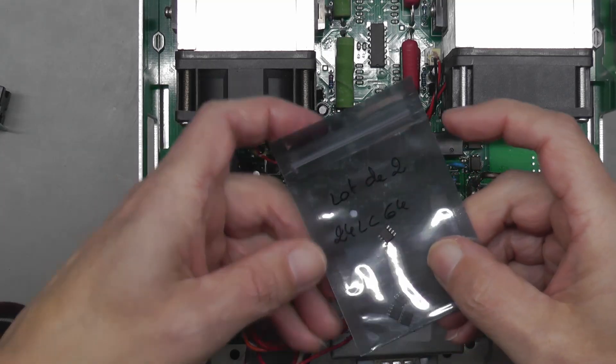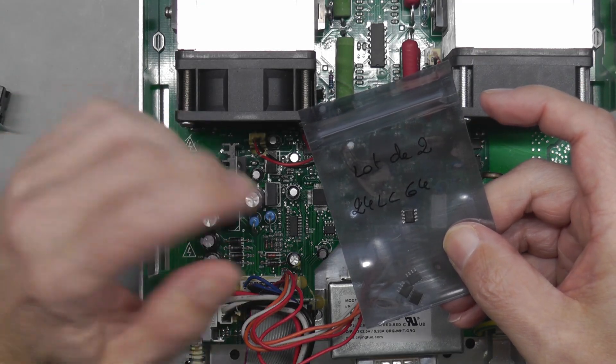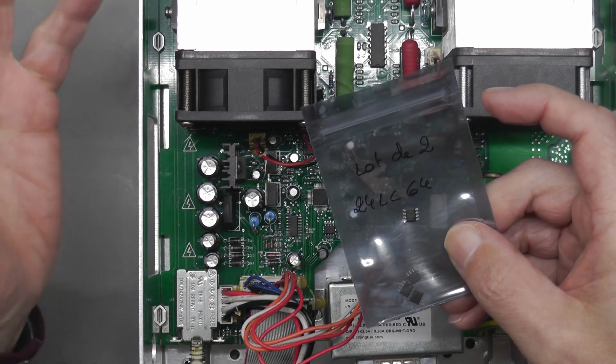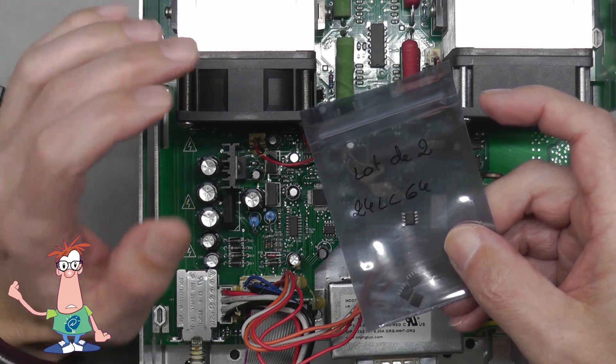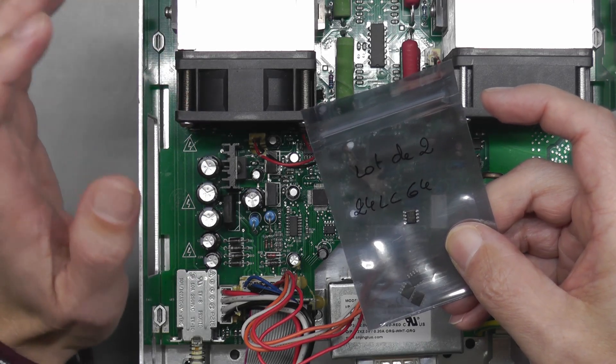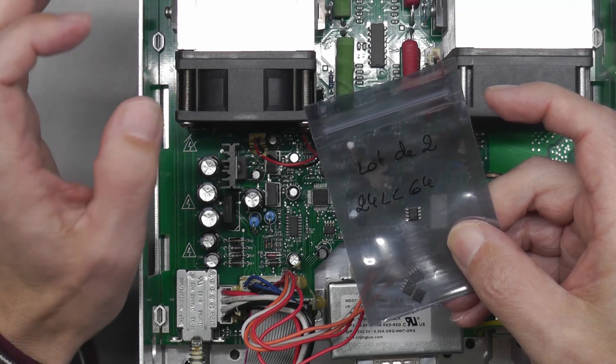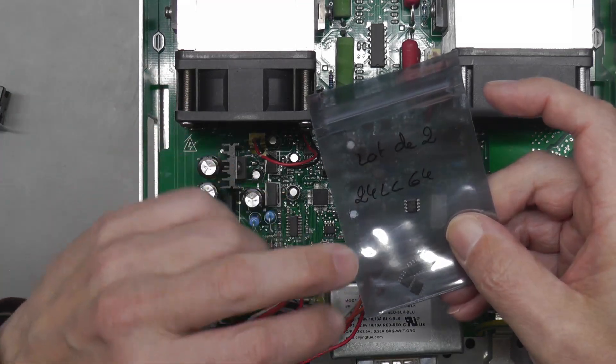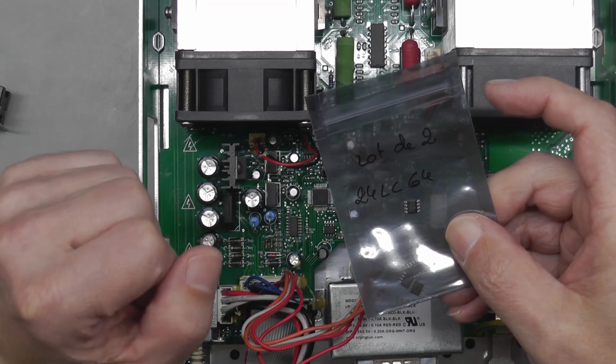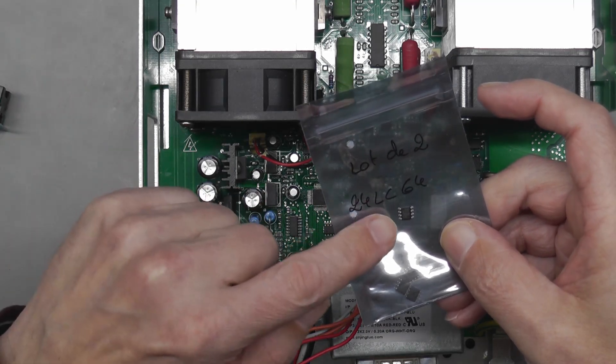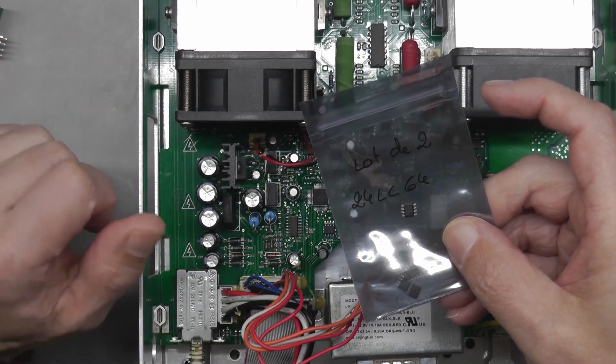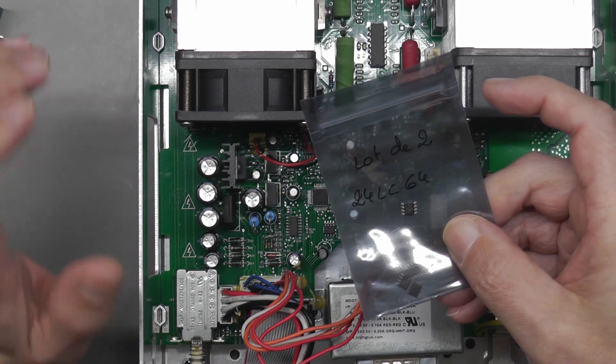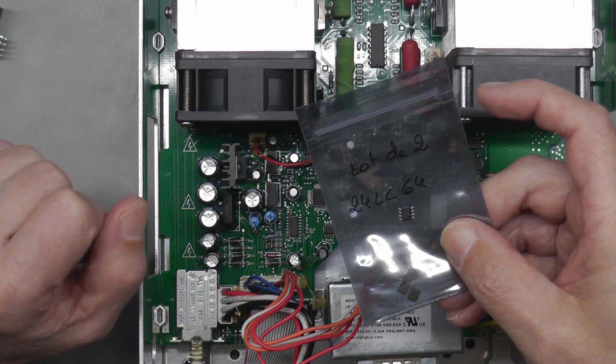First I had to go get some 24LC64s. Digikey, RS, Farnell, none of them had stock, so I had to resort to eBay and hope that I got real devices and not fake parts. I've got four 24LC64s here. Let's pop one of these new devices into the adapter, into the programmer, and see if it's actually recognized as a true LC64.